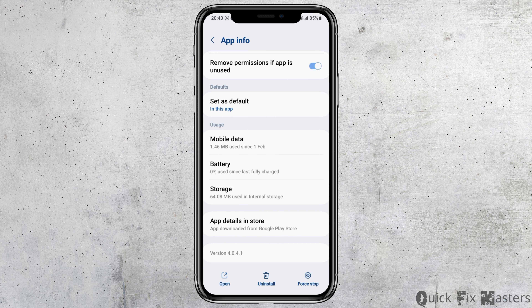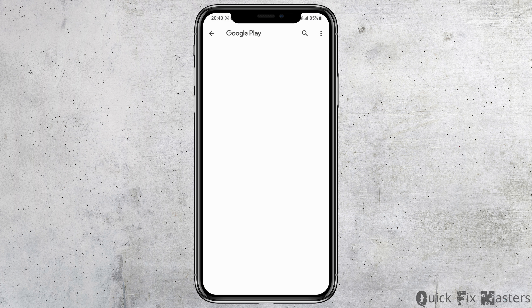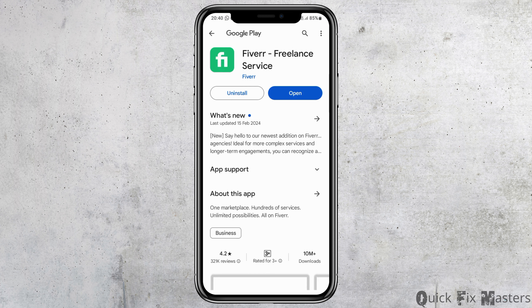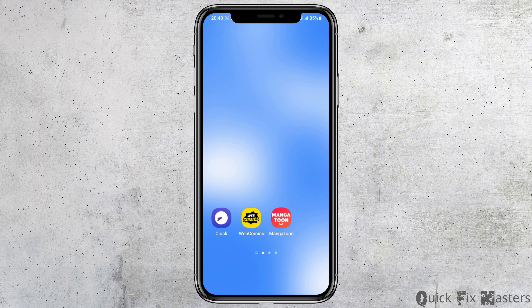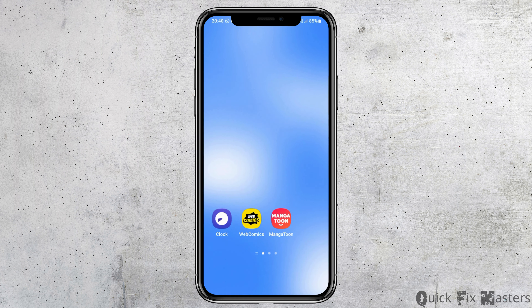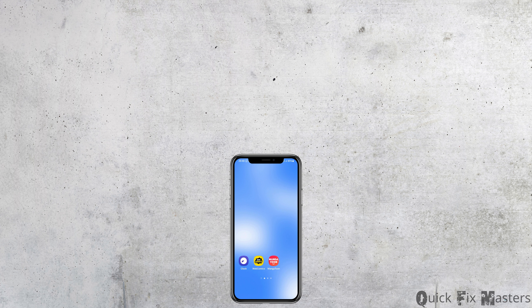Next, go to the option of App Details in Store and tap on it. After you tap on App Details in Store, your application will be opened in the Google Play Store. Now you need to update the application if the update option is shown. If not, simply close the Google Play Store and your problem will be solved.